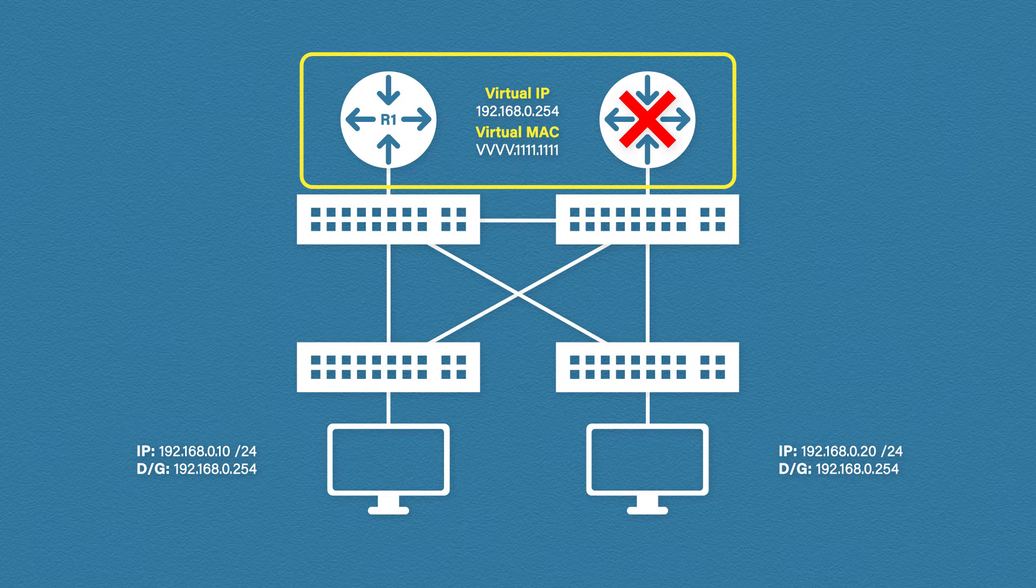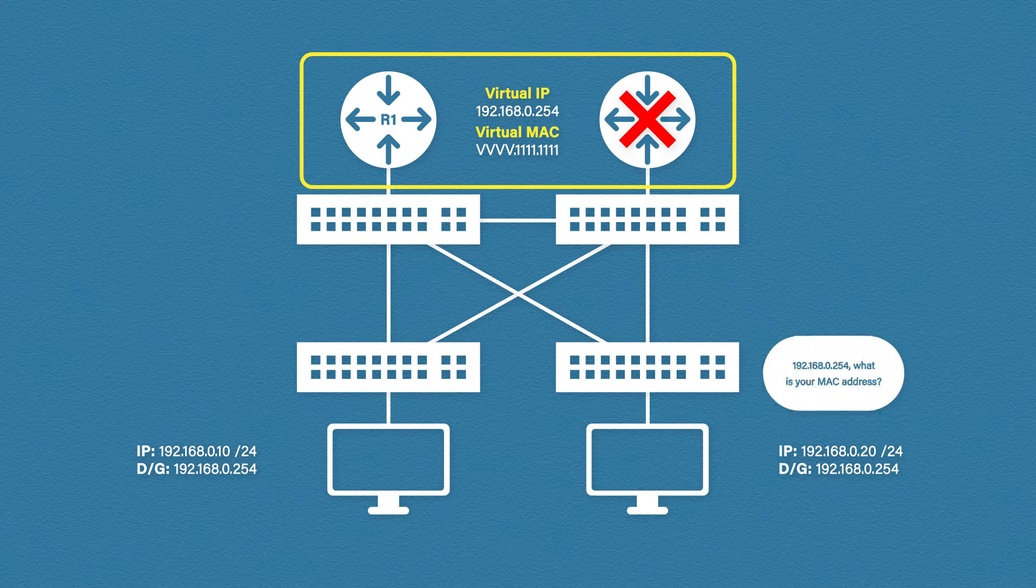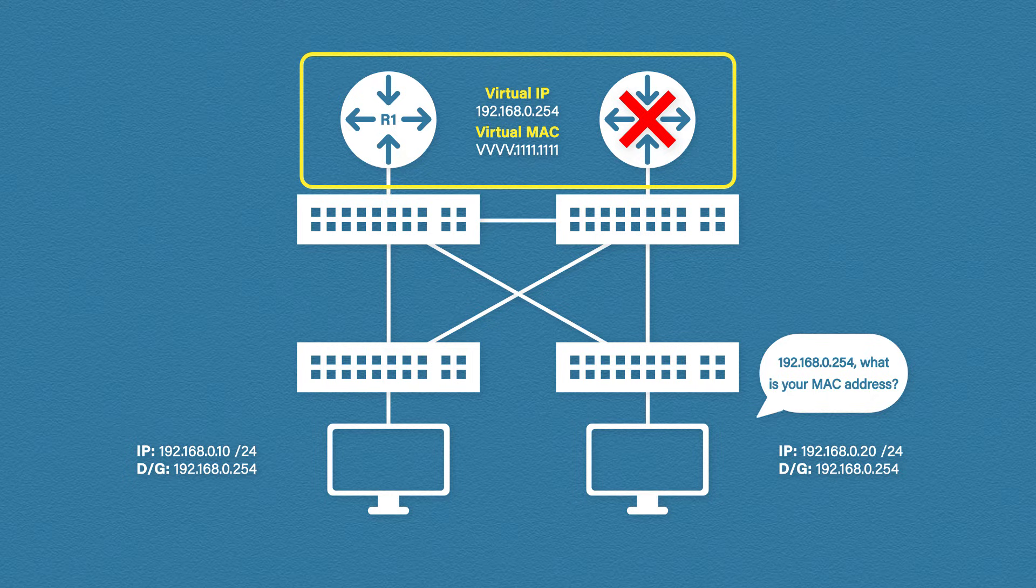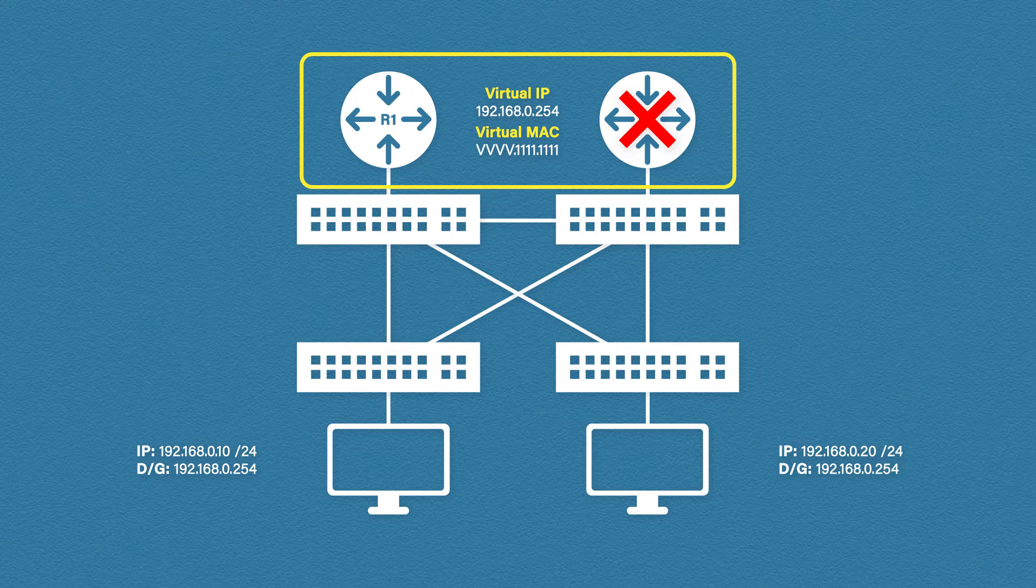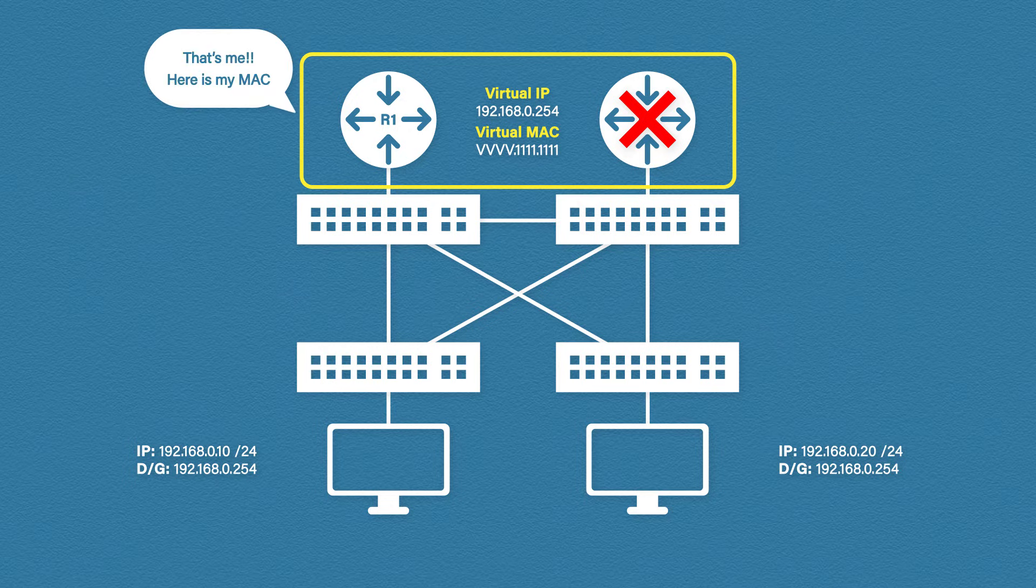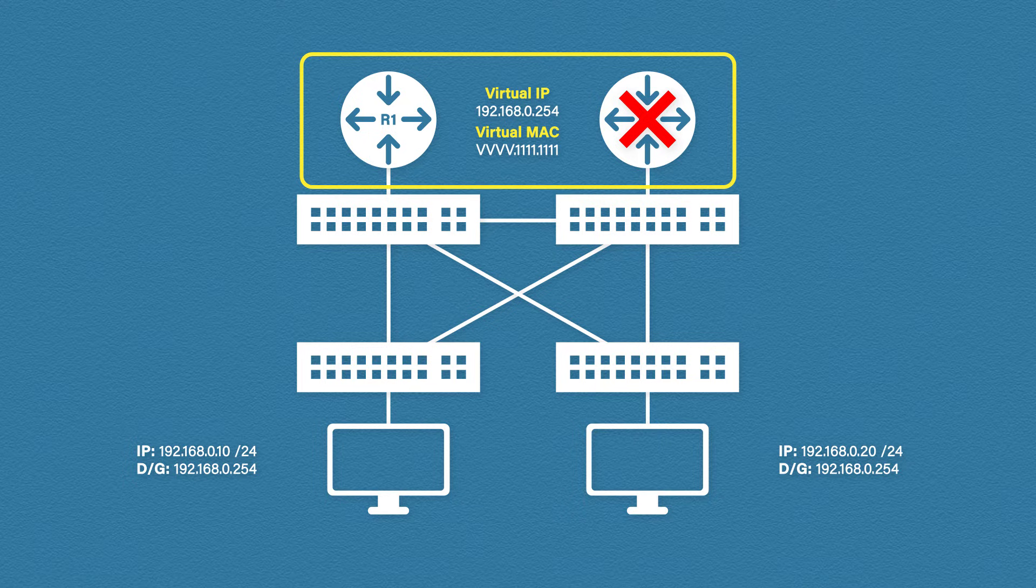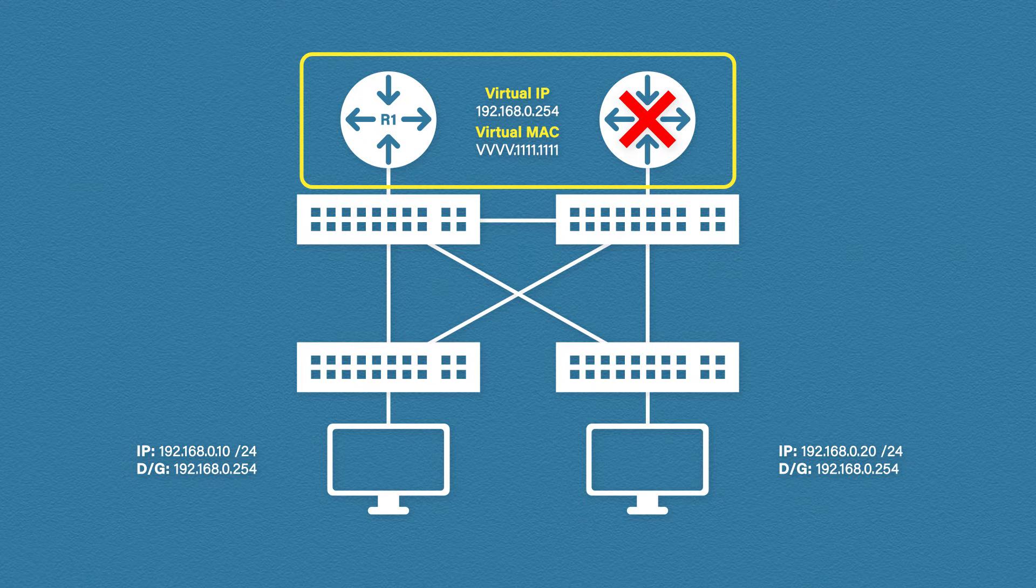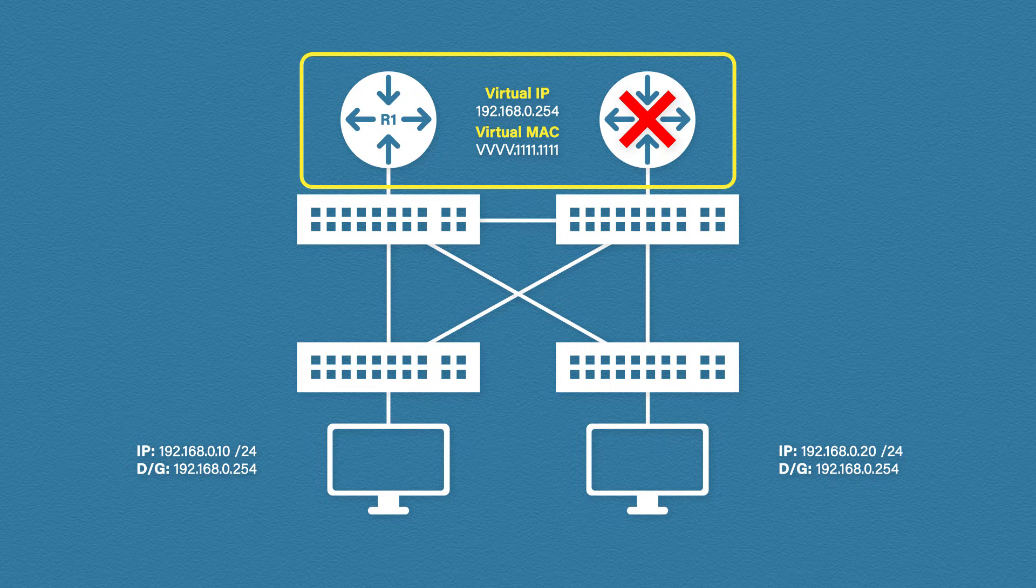Now let's say our router goes down. This is where the magic happens. When the same request is sent, our second router receives it and knowing the other router is down, it responds to the request. Again, it sends the virtual MAC address. The host is none the wiser about which router it's talking to. It only knows the virtual IP and the virtual MAC address.